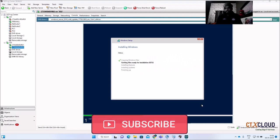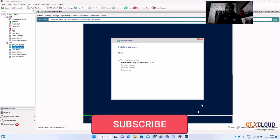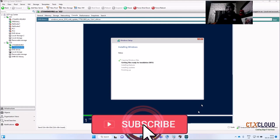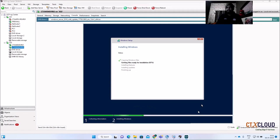Hello guys, welcome back to the CTX Cloud. This is video number 11 in our training series. In our last video we saw how to integrate static machines with Citrix and how to publish a static machine to the end user. In this video we are going to see how to create an MCS golden image for multi-session OS, and in the next video we will see how to create a golden image for static Windows 10 machines.